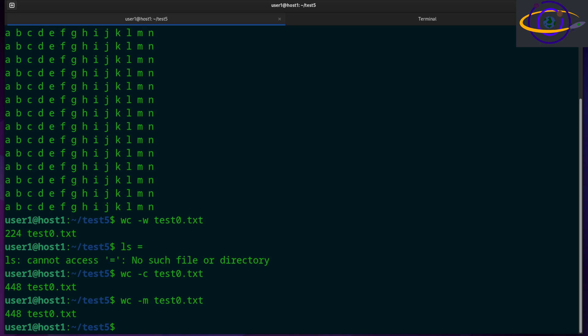If your characters were larger than a byte, those numbers might be different. Now this is kind of counterintuitive, you would think c for characters, but it's actually c for bytes and m for characters.